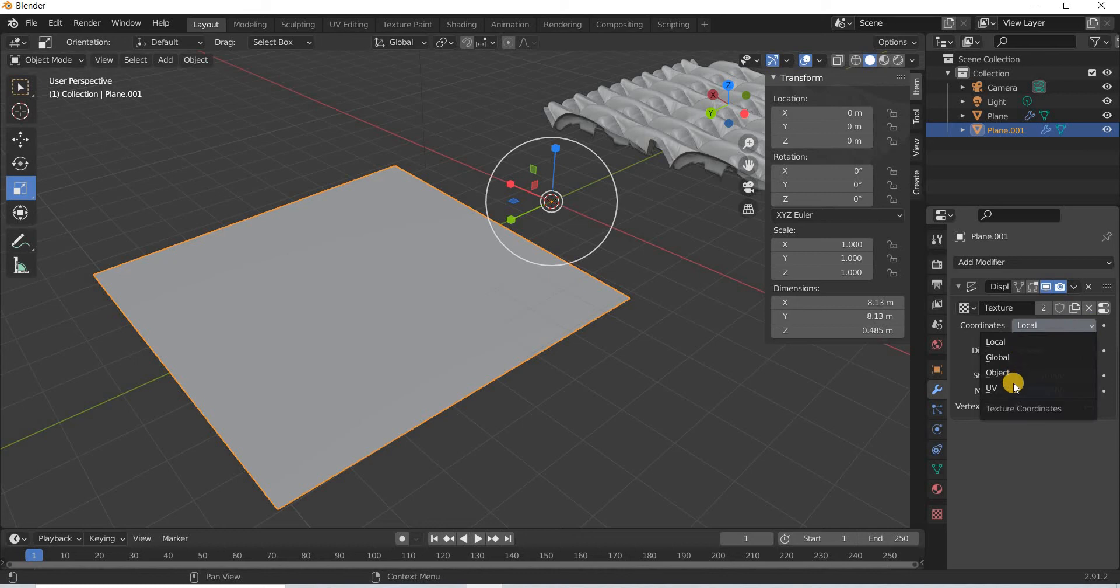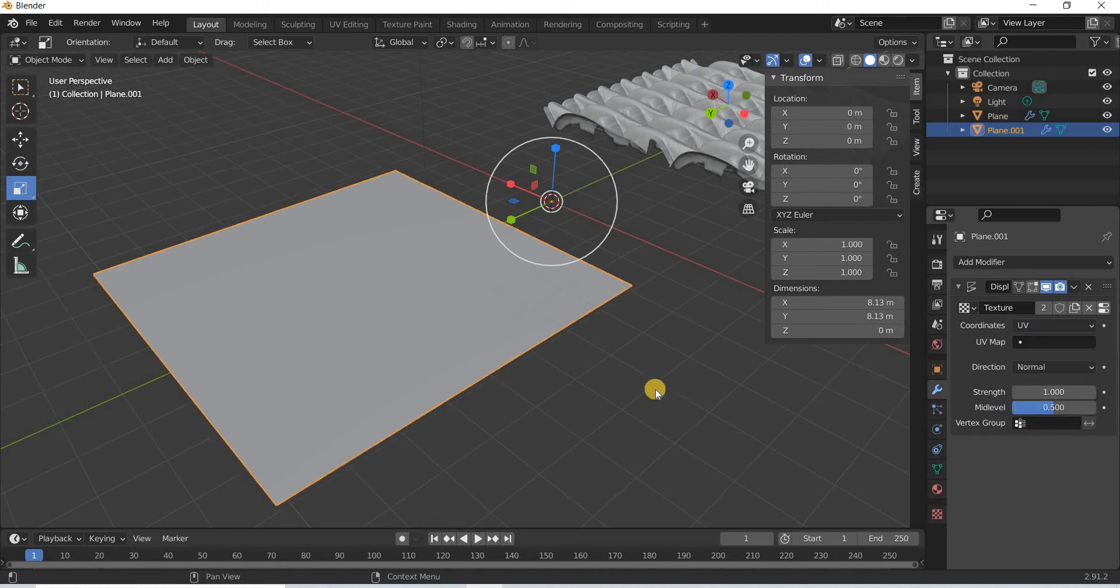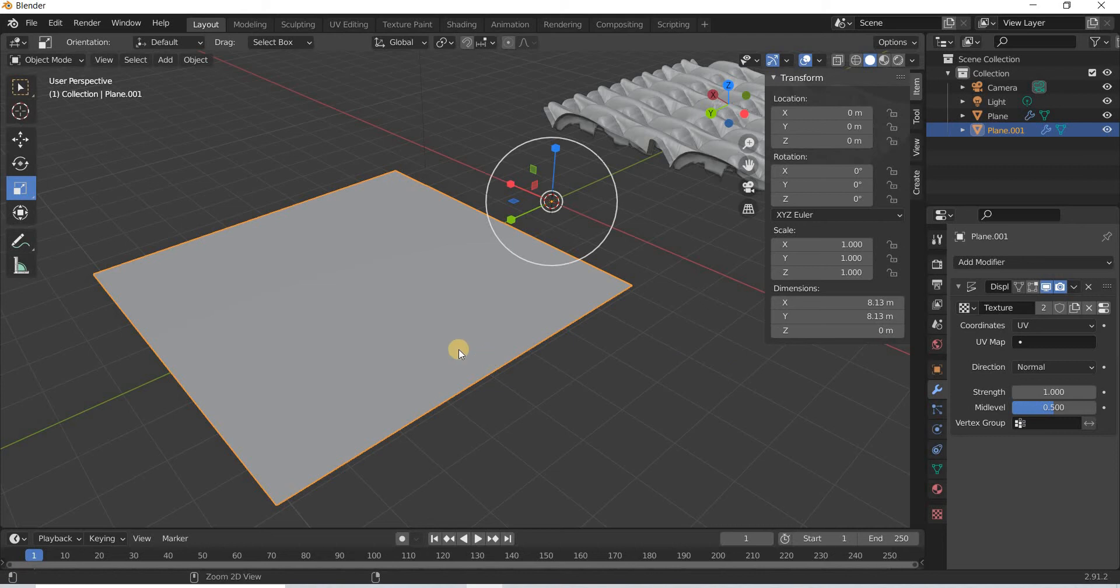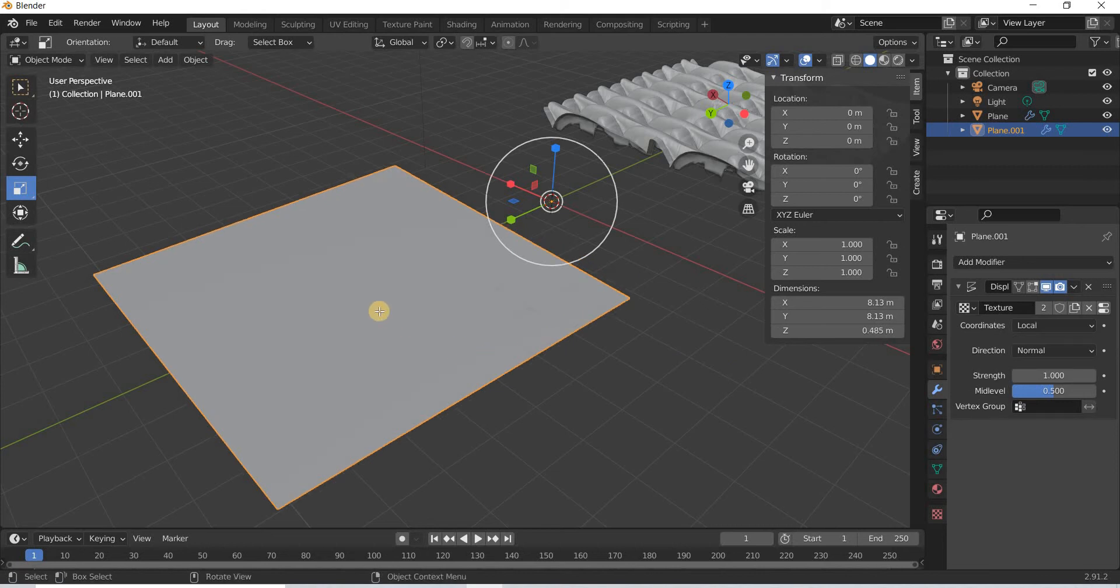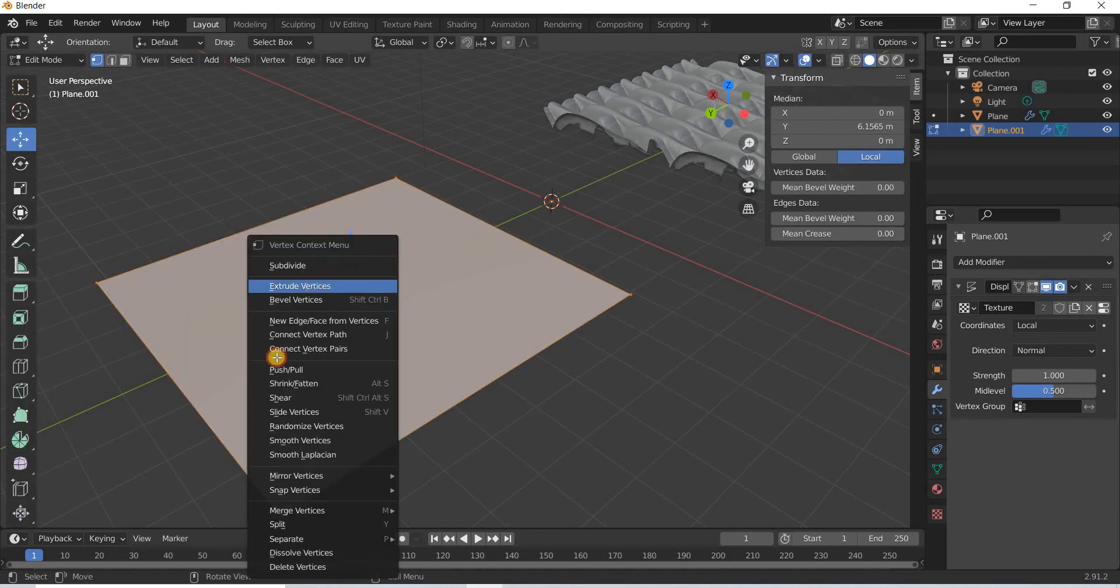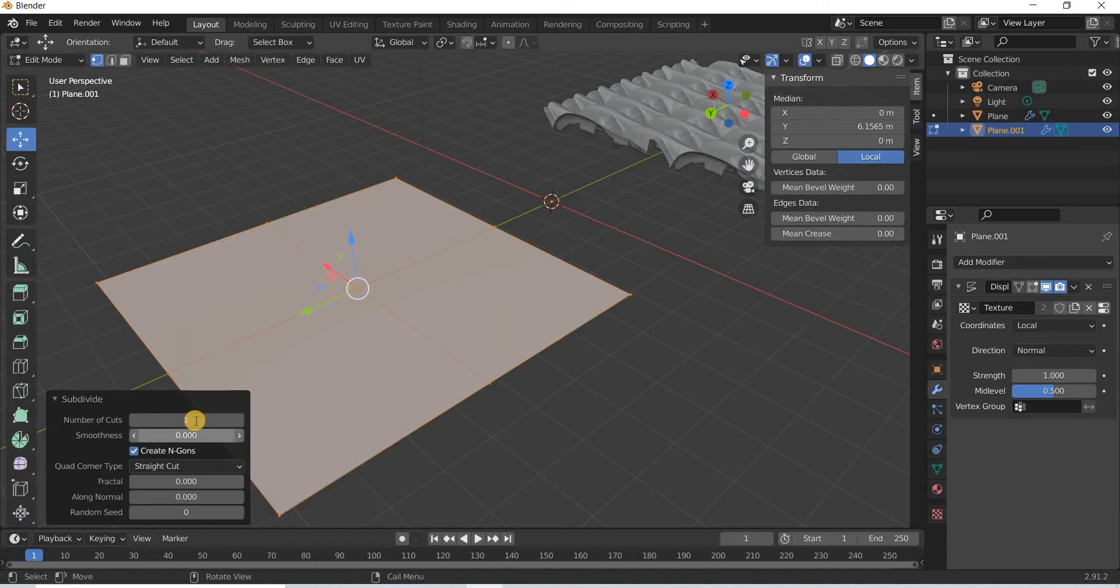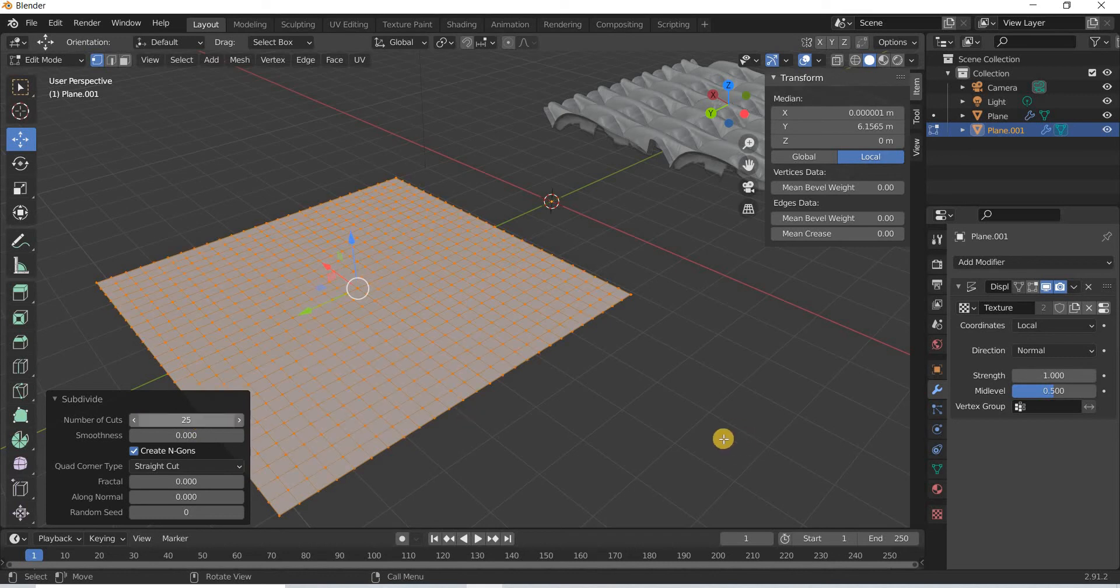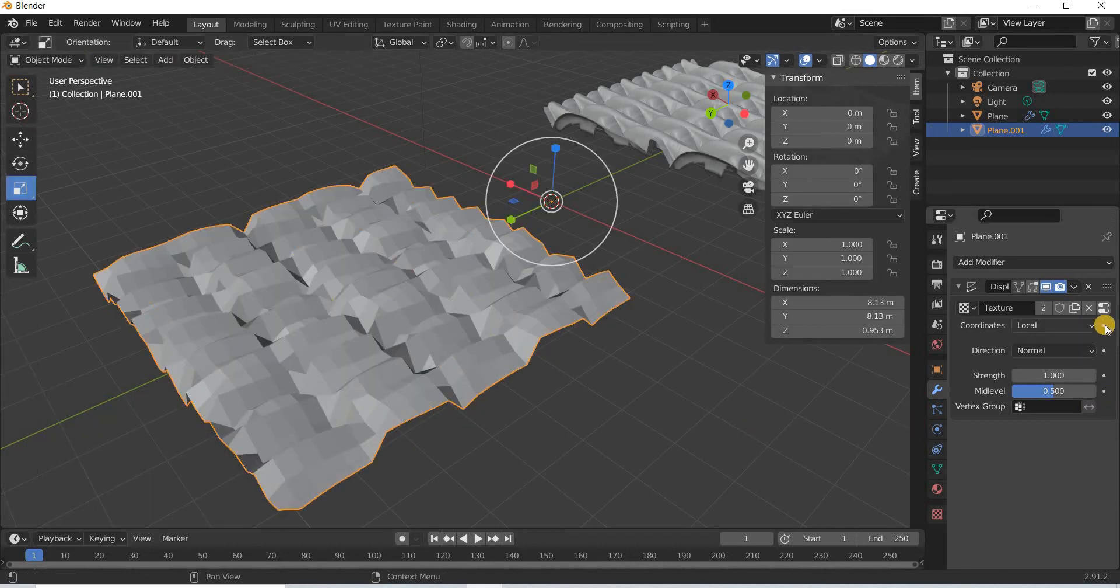So if you change this from local to UV, we did not subdivide this, I'm going to subdivide it and make it 25 and get out of that.